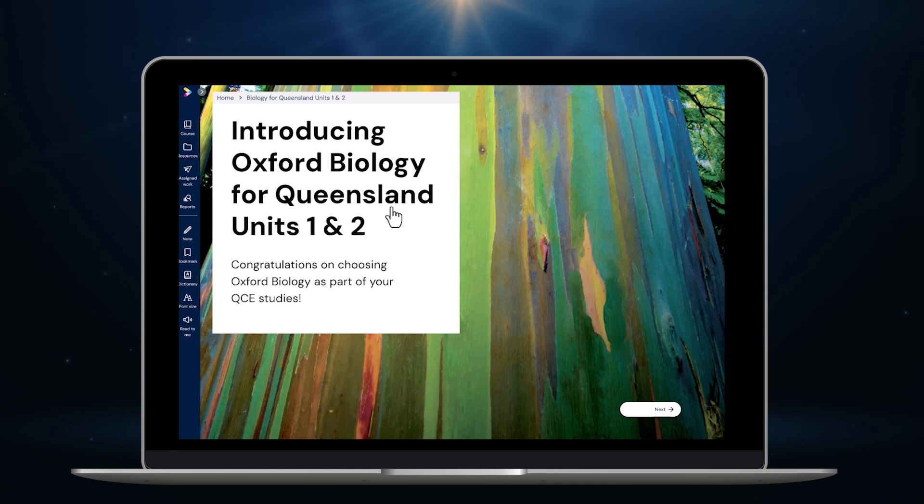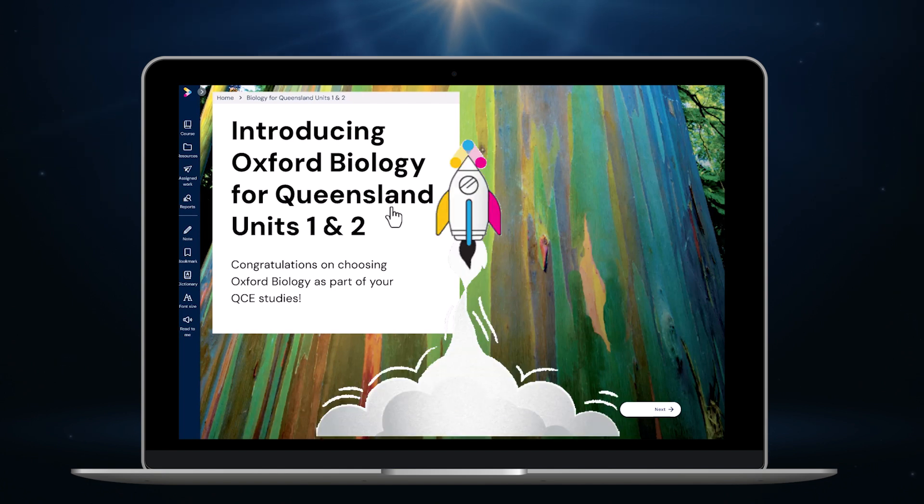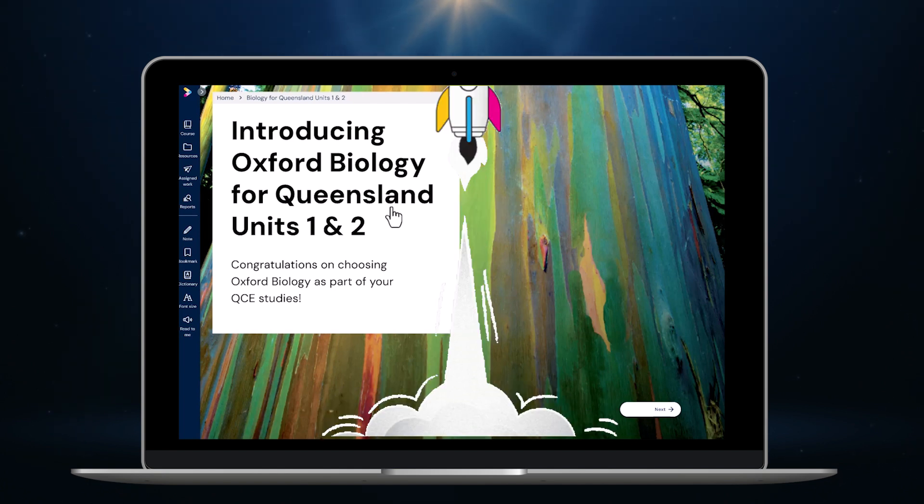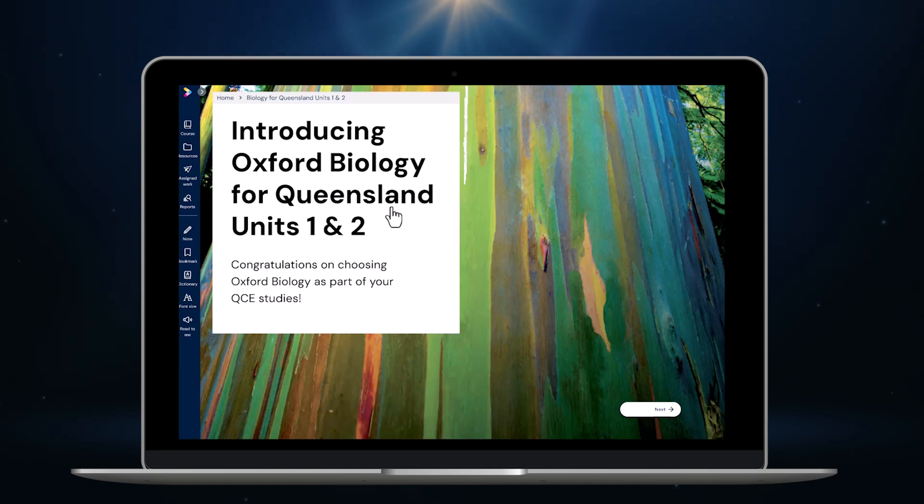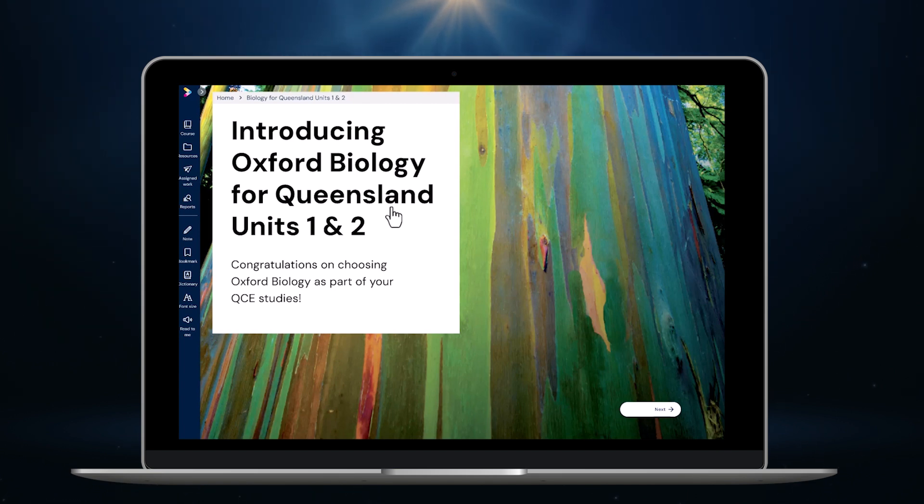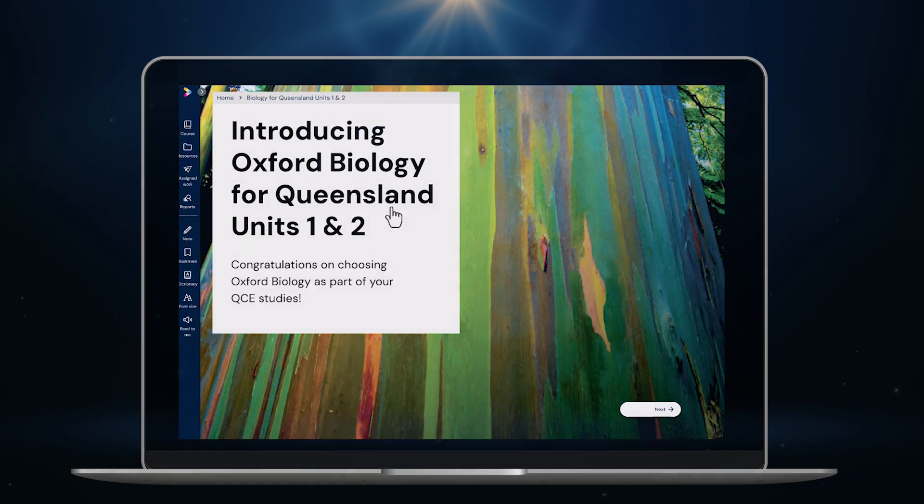So that brings us to the end of our tour of the new Oxford Digital. We're ready to launch for back to school 2025. If you'd like more information or an in-person demonstration please simply contact one of our Oxford Sales Consultants. Thank you.